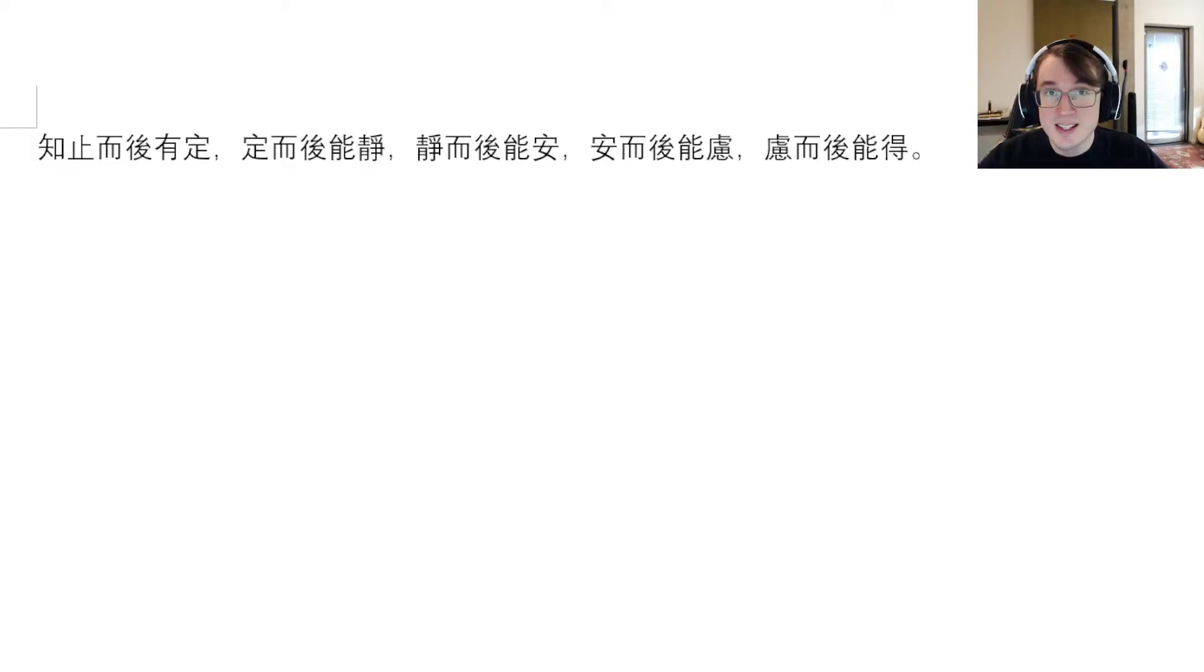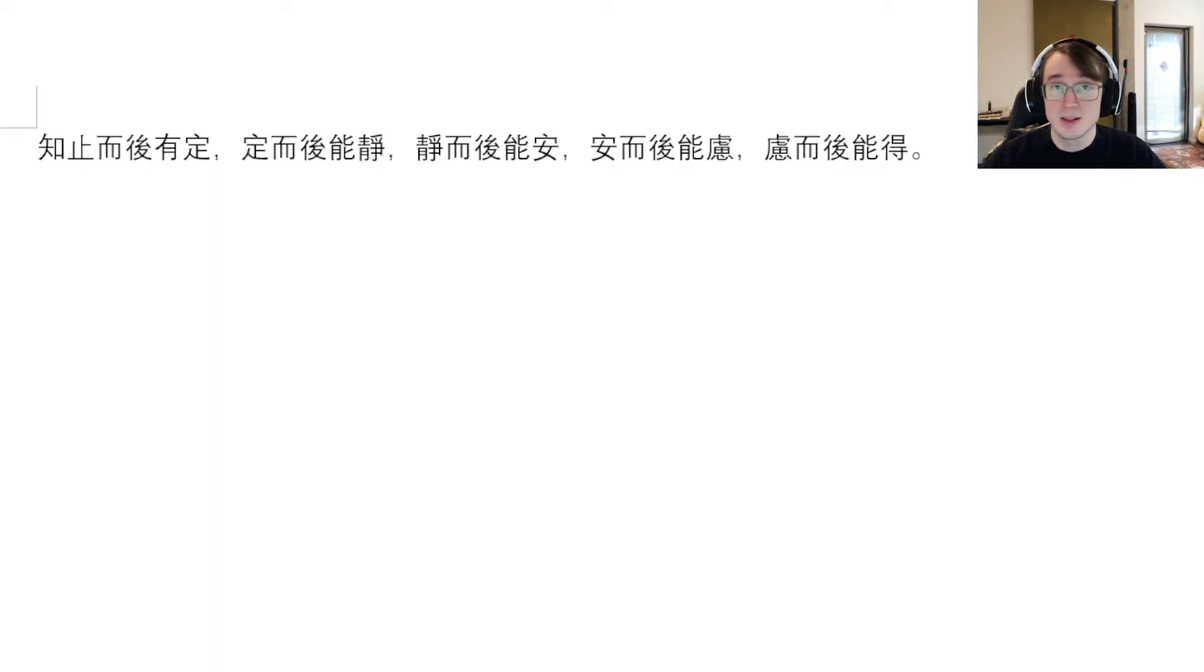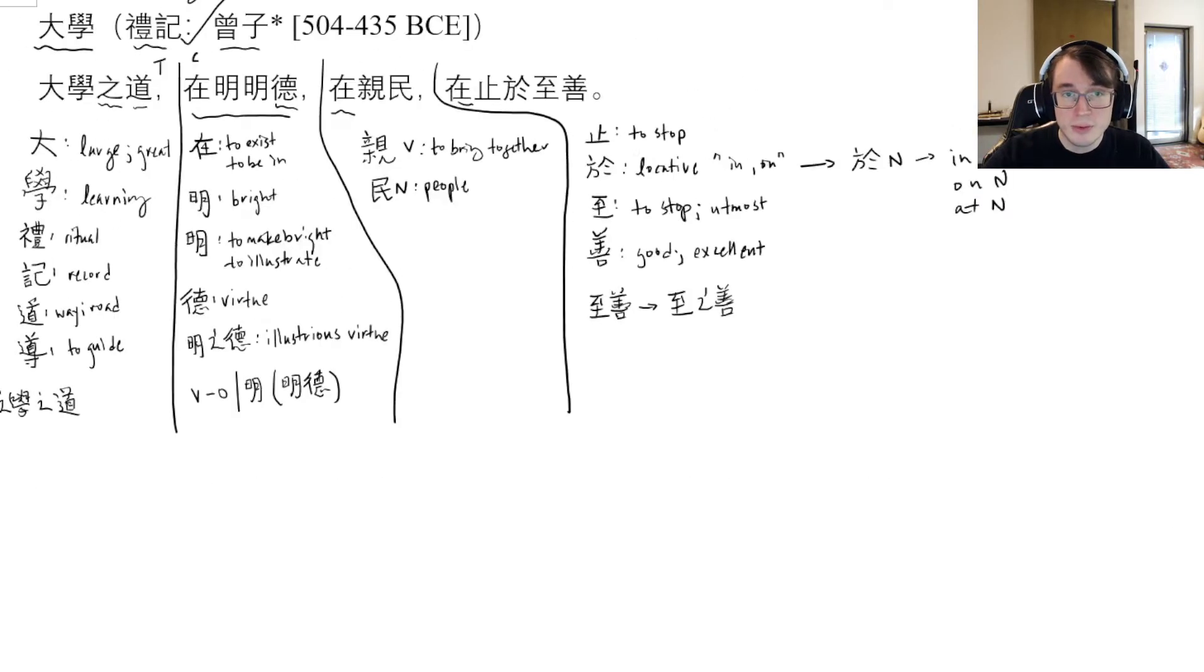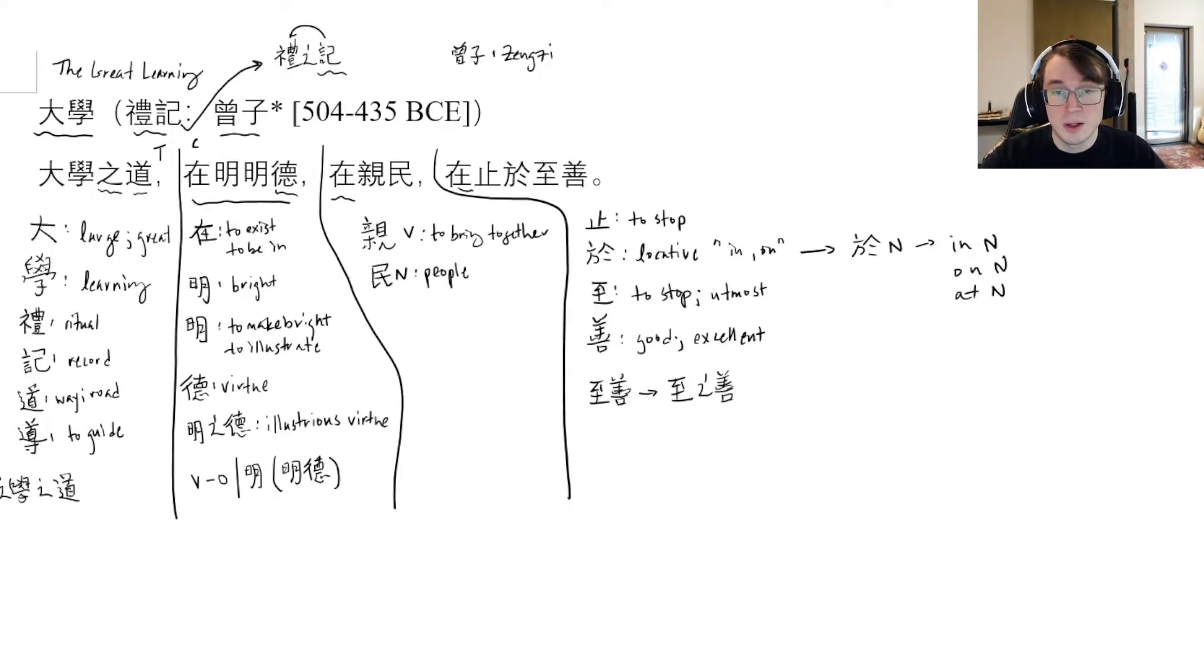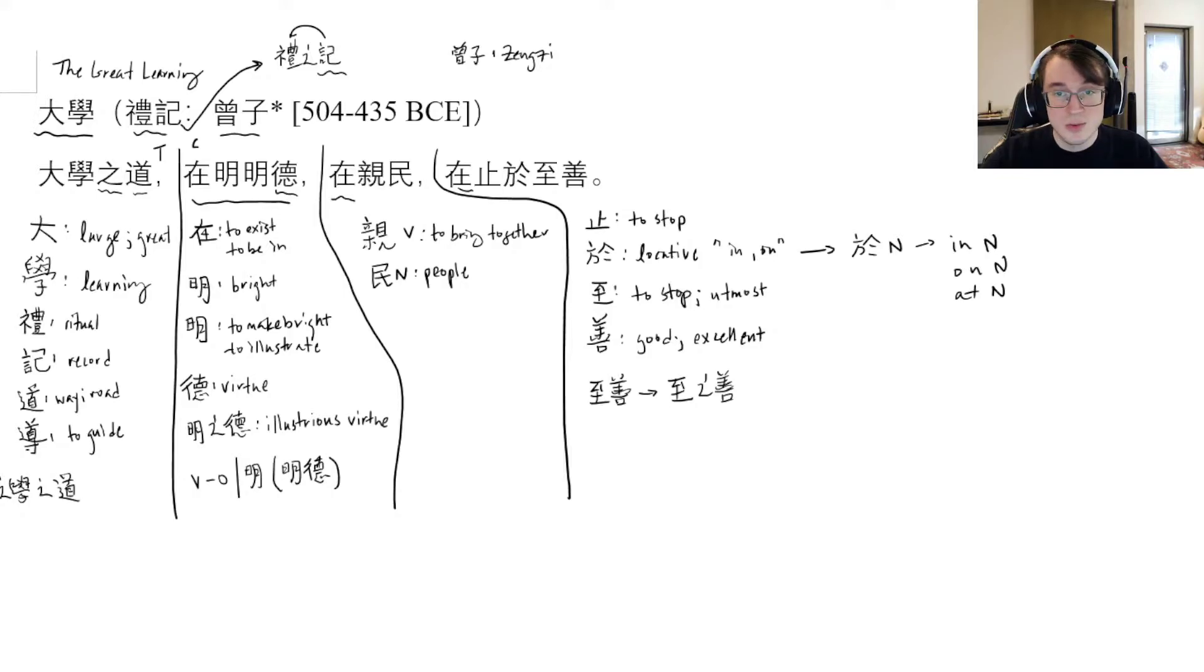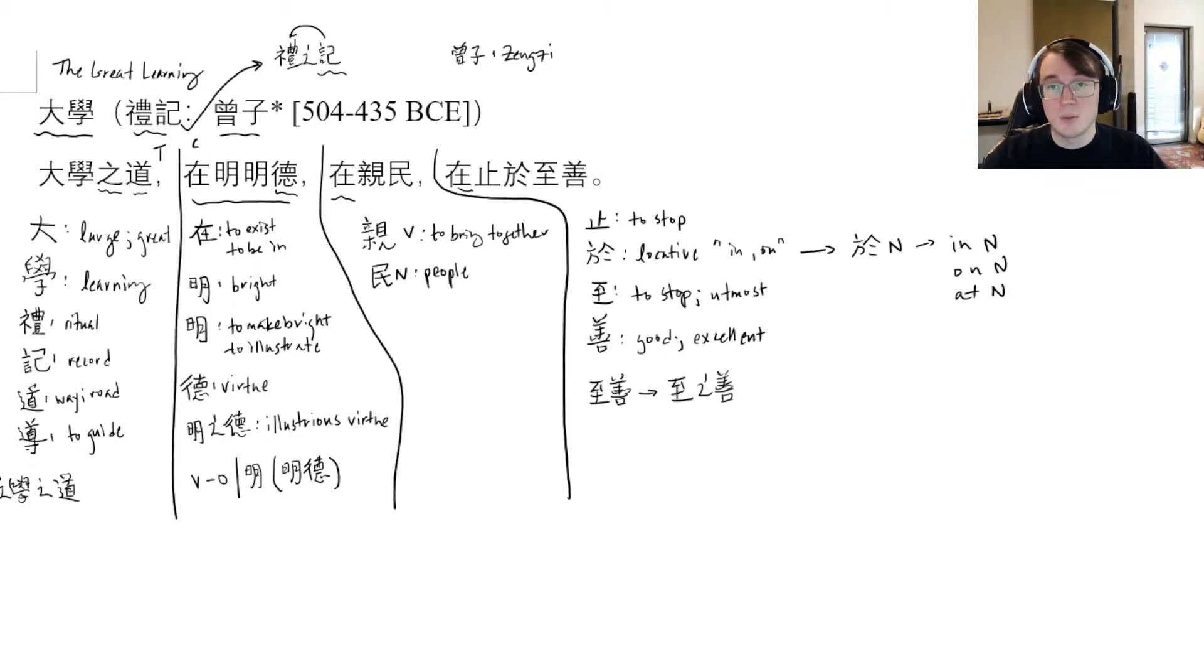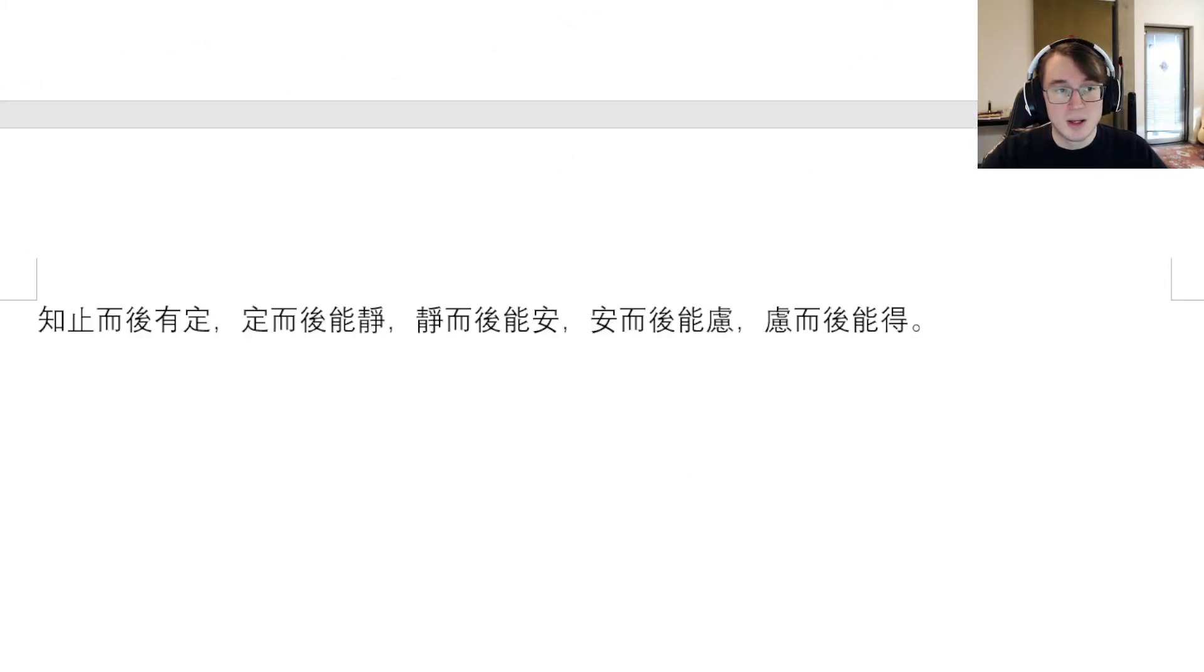Hello everyone, this is the second video in my series on the Great Learning, one of the core texts of Confucianism, alleged to have been compiled by Tsung Tzu, one of Confucius' disciples. We'll be picking up where we left off. Last time we found out that the guidance or way of the Great Learning was in illustrating illustrious virtue, bringing people close together, and stopping in the utmost excellence. Let's pick up with the next line.